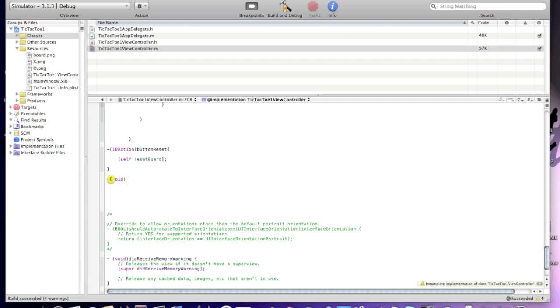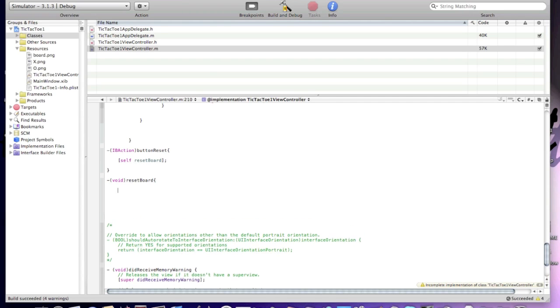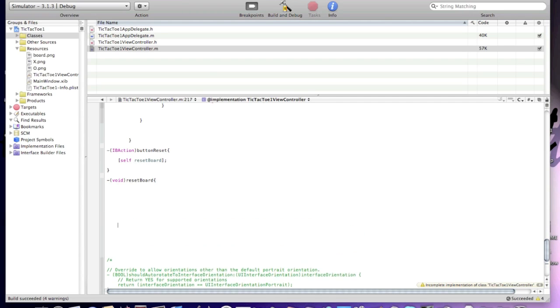Void resetBoard. Press enter about 20 times. Now we're going to clear the images stored in the UIImageView — starting with s1.